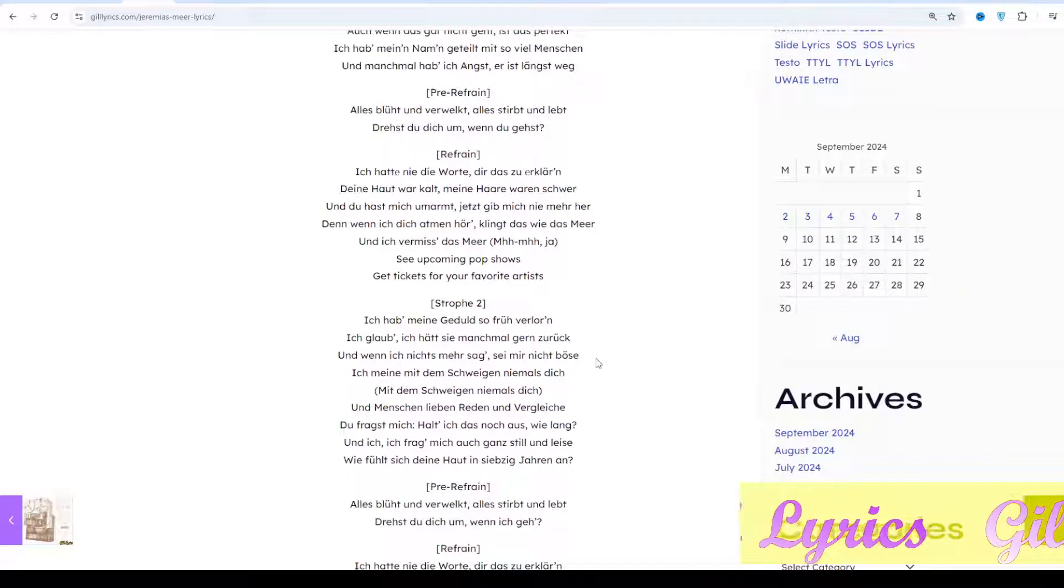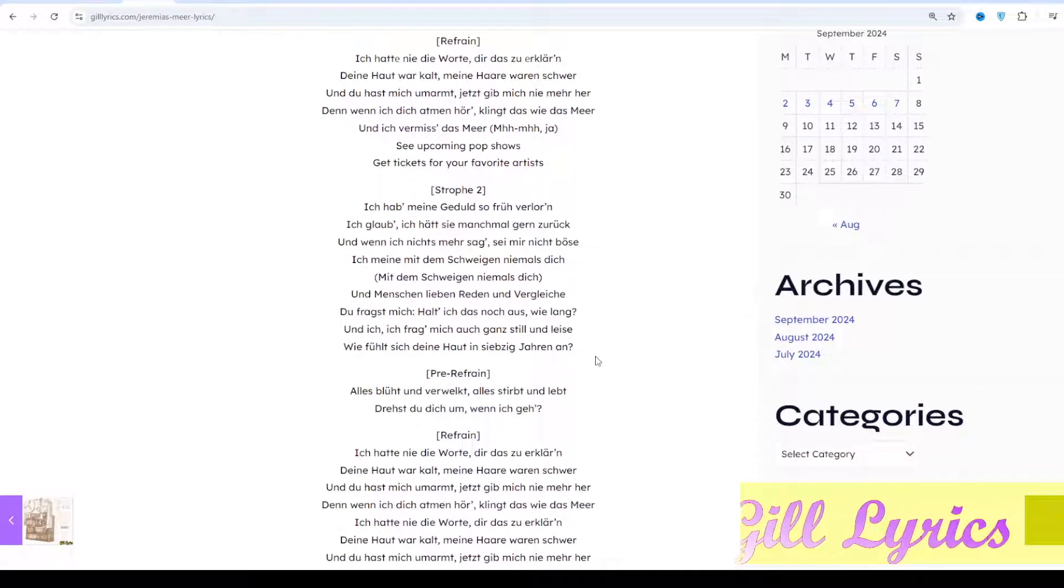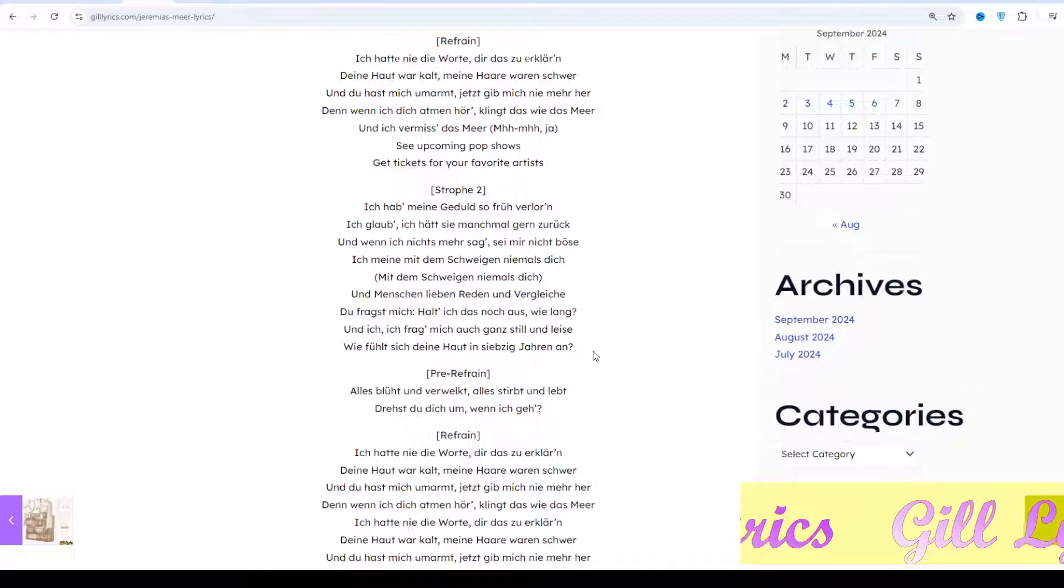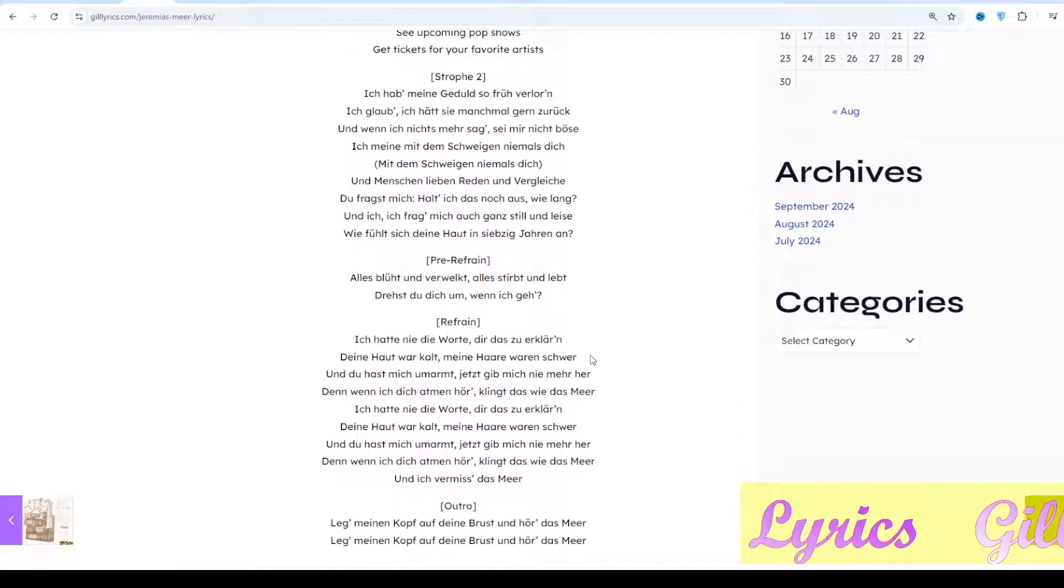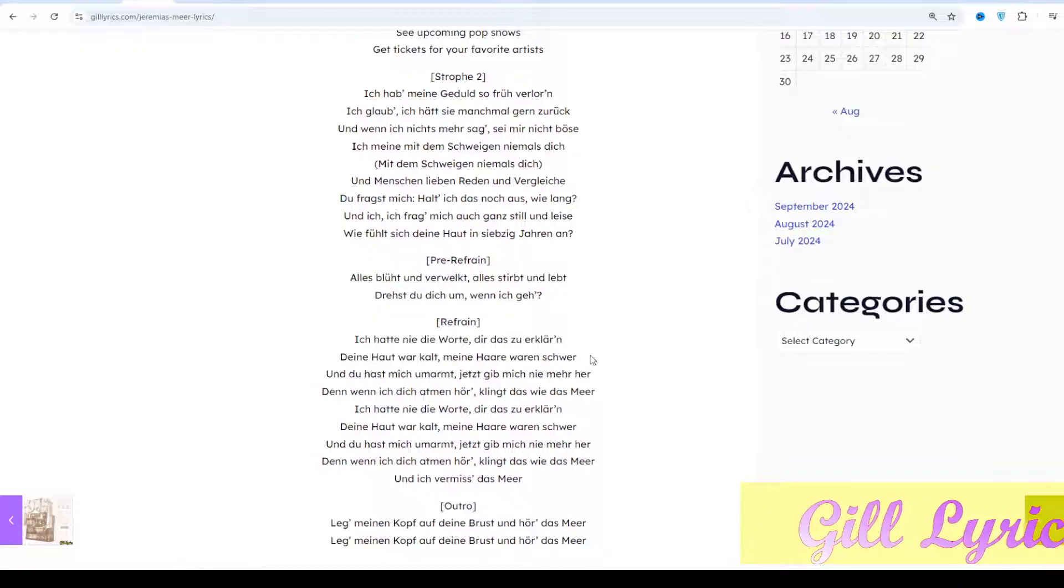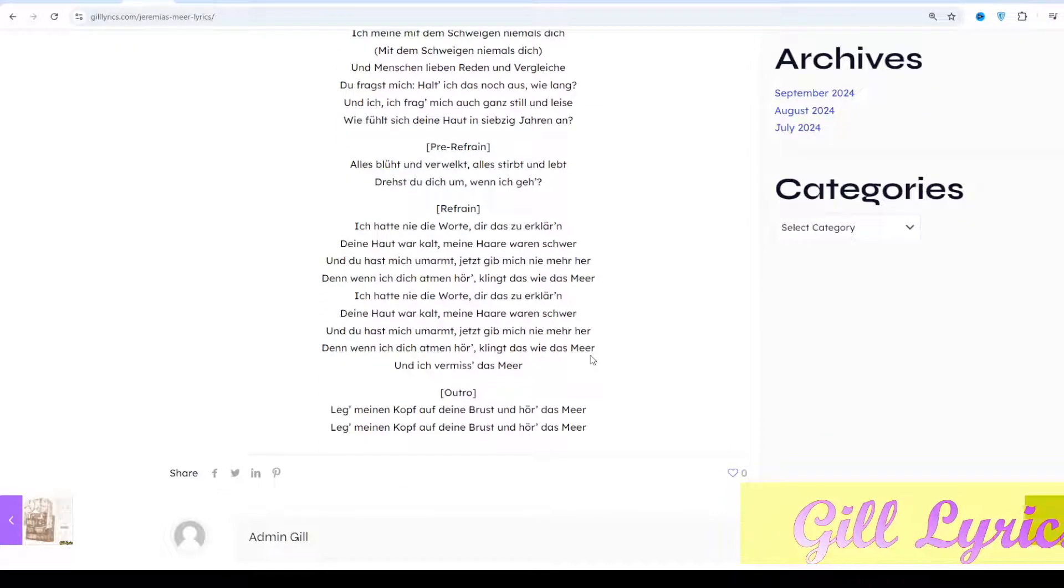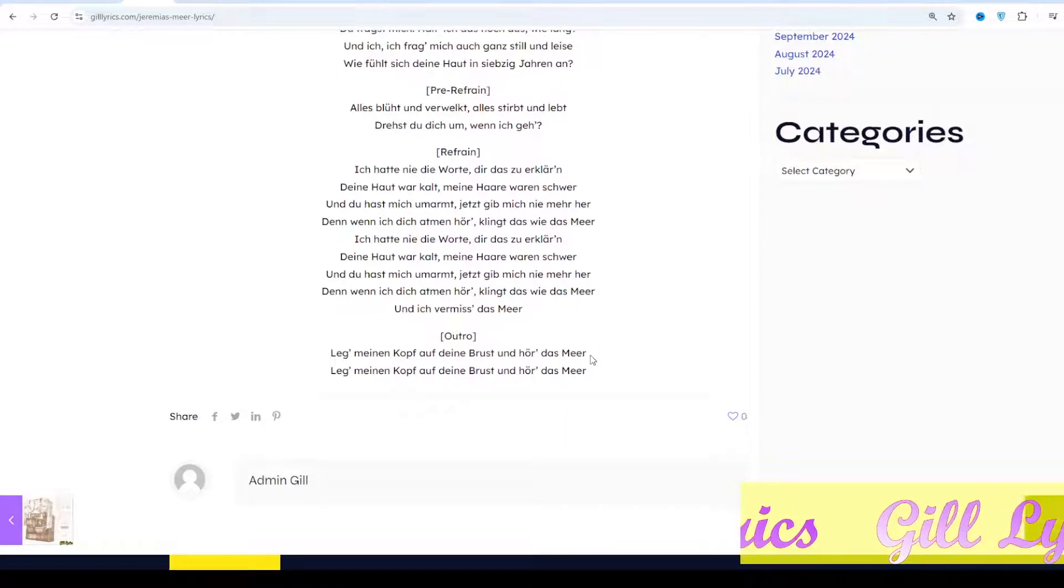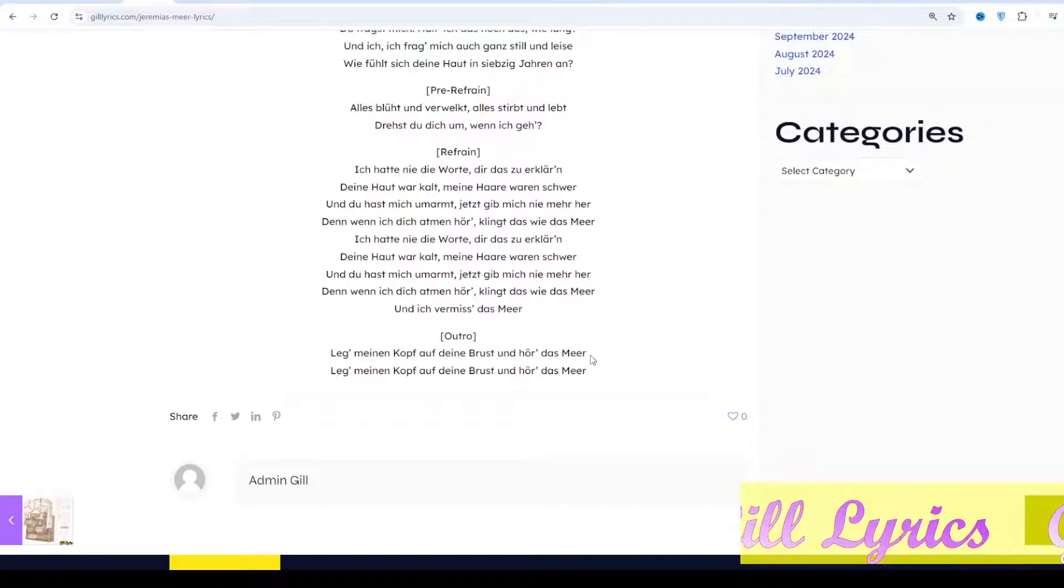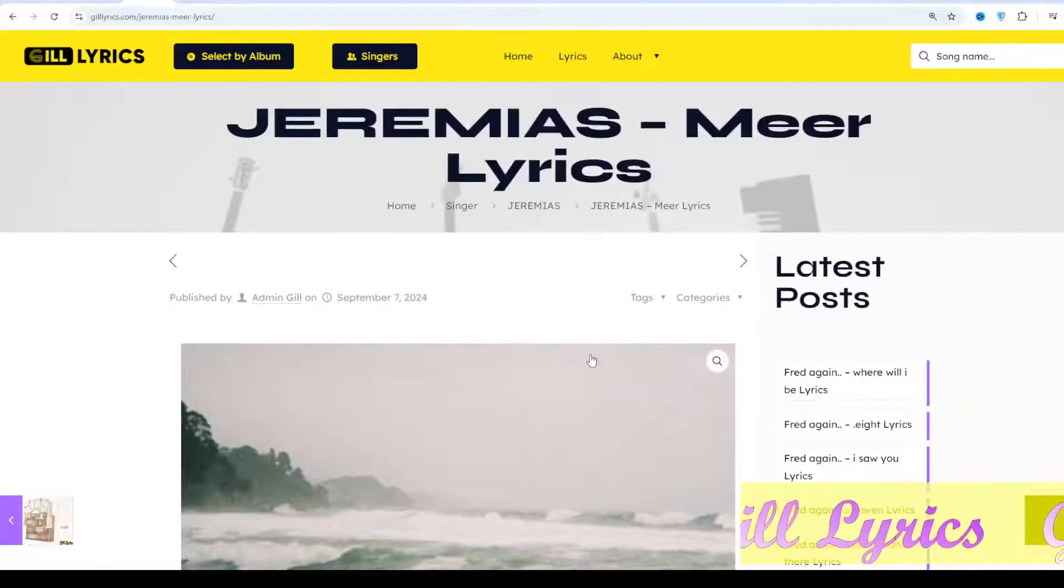Jeremy is a disco funk band from Hanover consisting of four members. The four guys, aged between 18 and 21, have been dreaming of the big stage together since February 2018, not just in Germany.